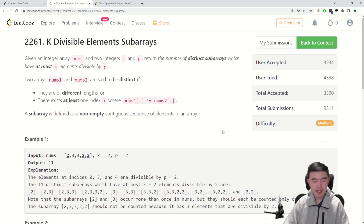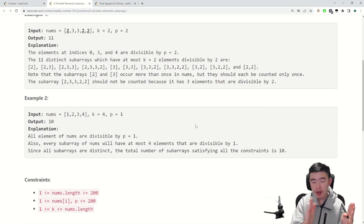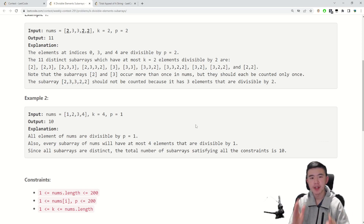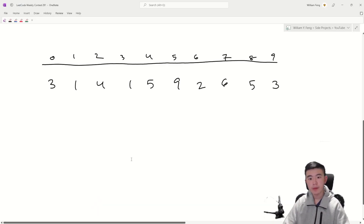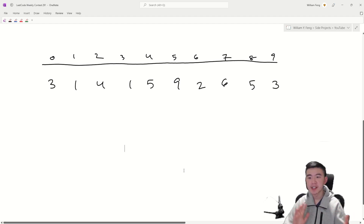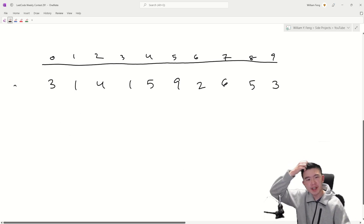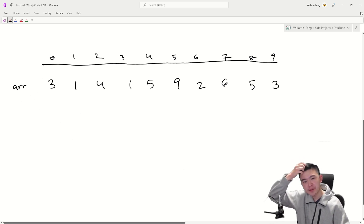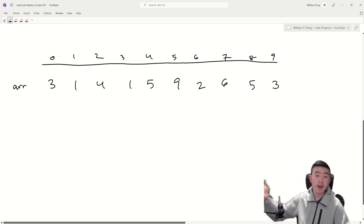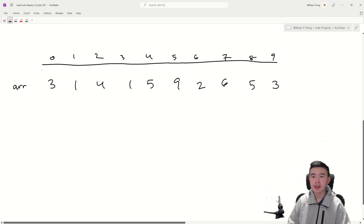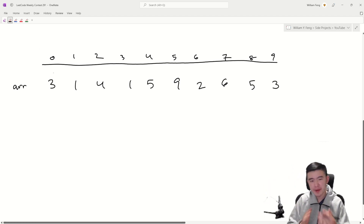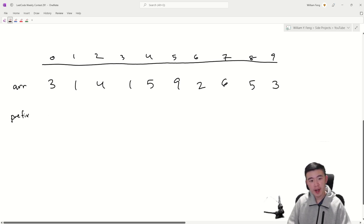Basically, the prefix sum is going to tell us for all prefixes of the array how many numbers in that prefix are divisible by P. If you don't understand prefix sums, it's a really great technique to know — it's kind of a data structure and also an algorithm. It keeps track of sums of prefixes. If you're not familiar with it, I'll link something in the description. Inside this prefix, we're going to store how many numbers so far are divisible by a given number.